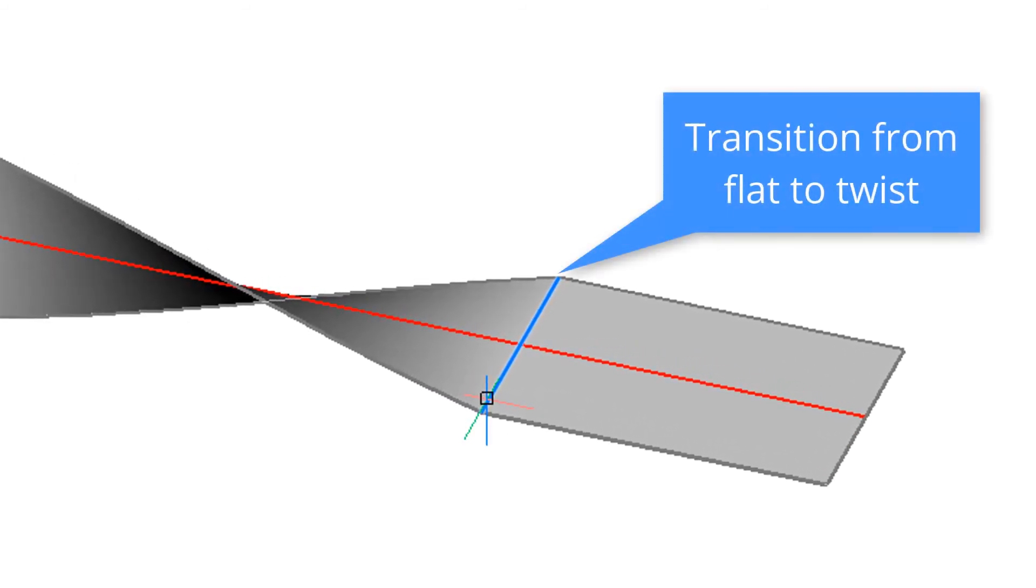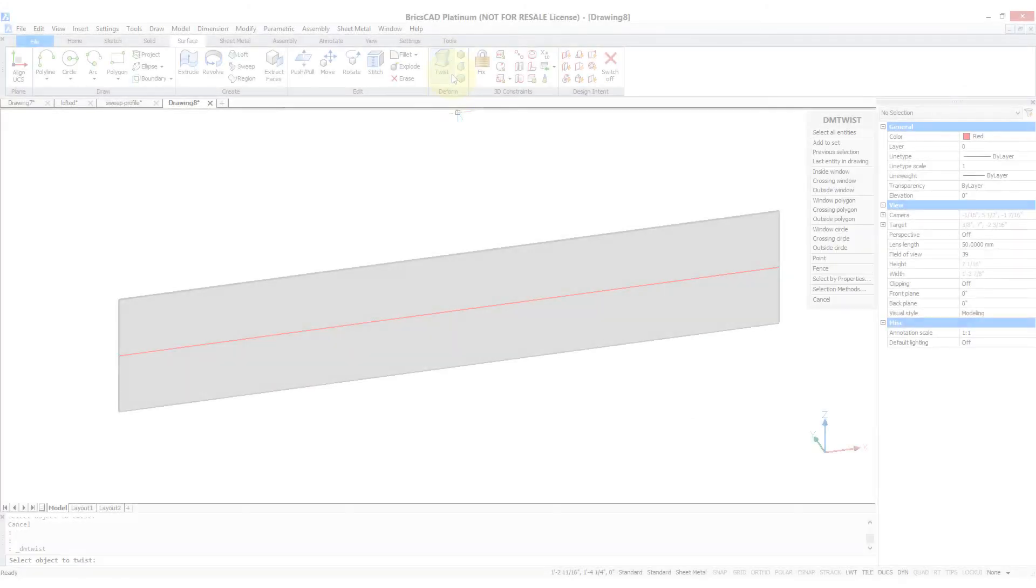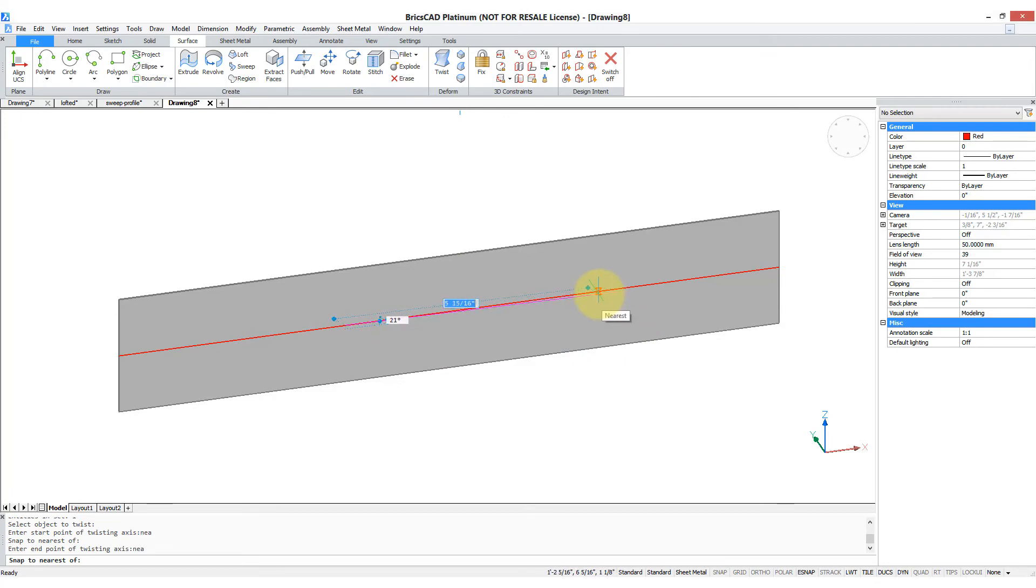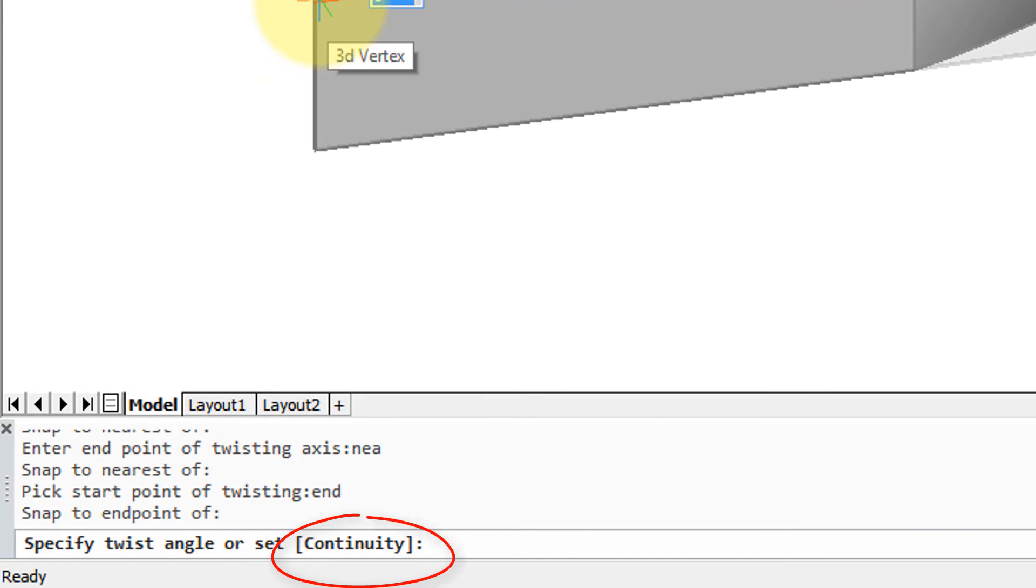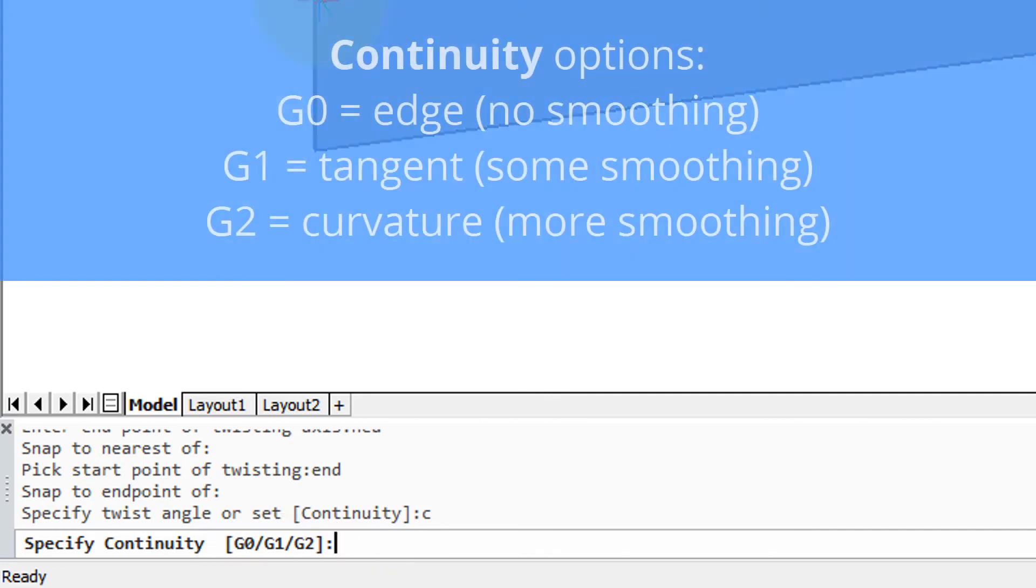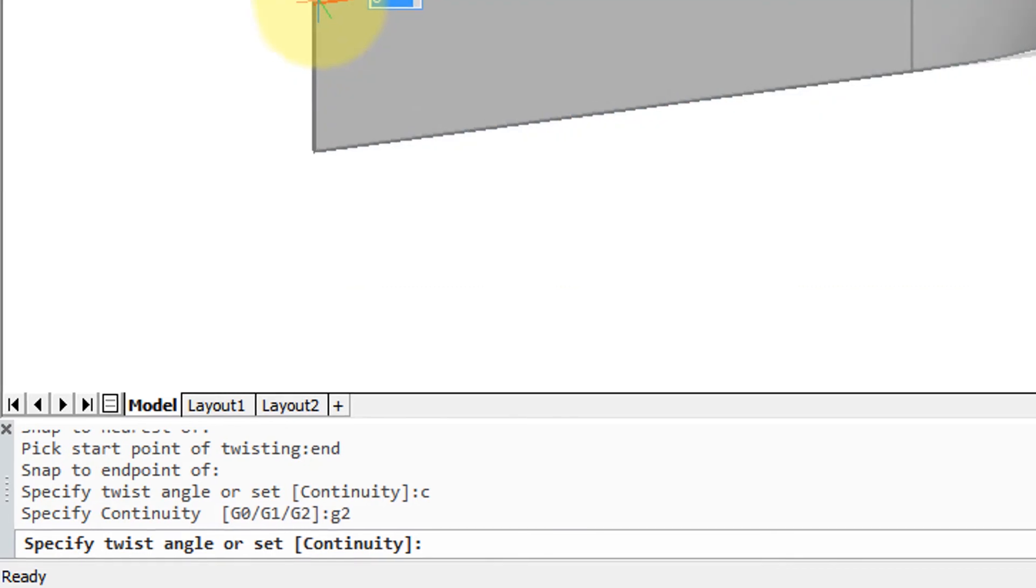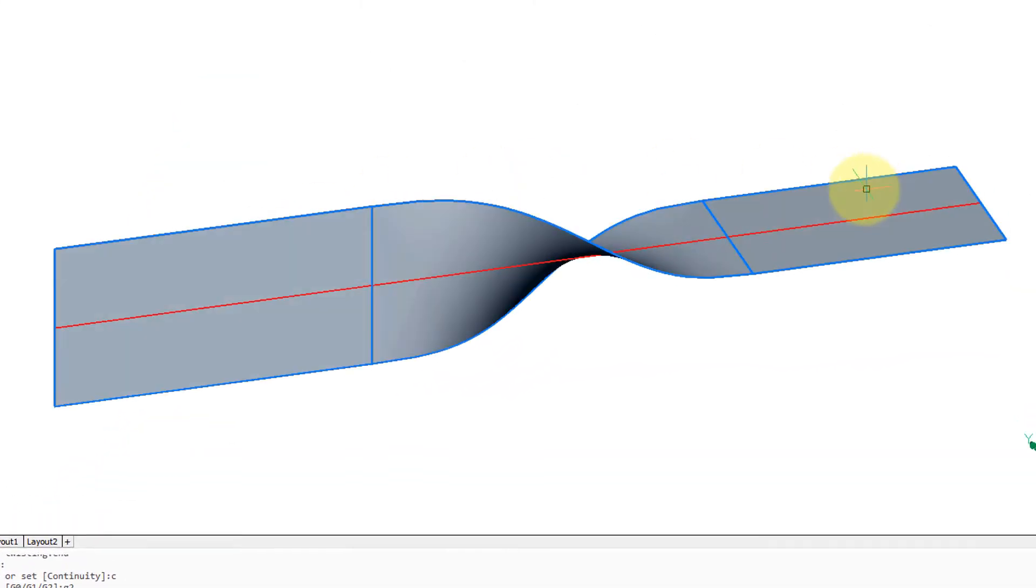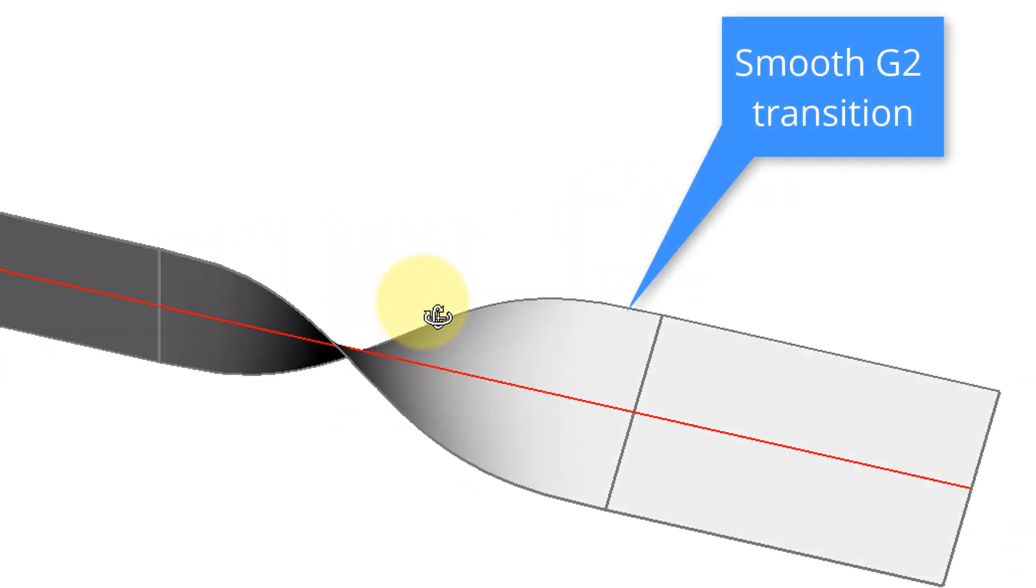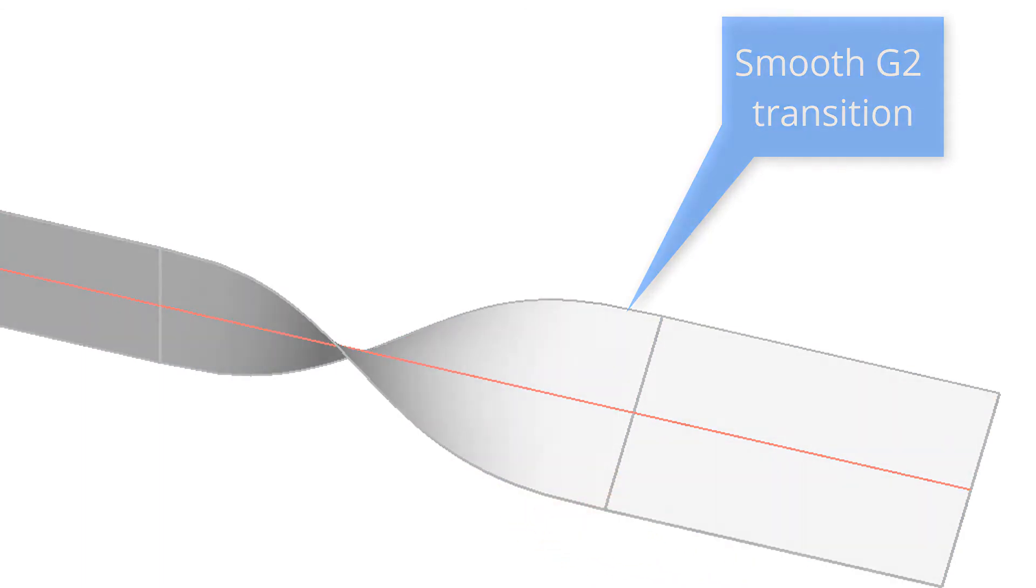So let's restart the Twist command, select the item, do the start and end points again, choose the starting side. You see there's an option called Continuity, so enter C. There's three of them: G0, G1, and G2. Basically G0 is the default and that gives you that abrupt turn. G1 and G2 increasingly smooth it. So let's put in G2, and then twist angle as before, 90 degrees. Now let's examine this and you can see that it's a smoother transition from the straight section to the twisted section.